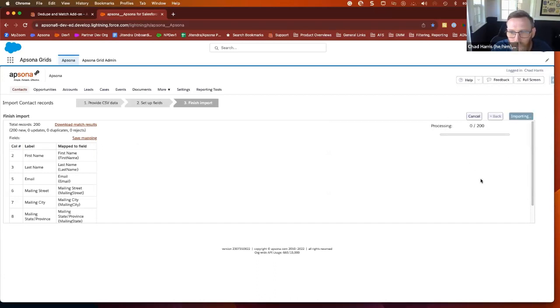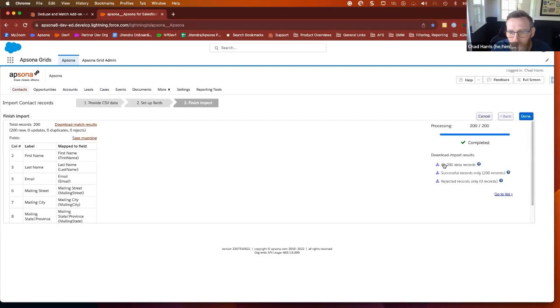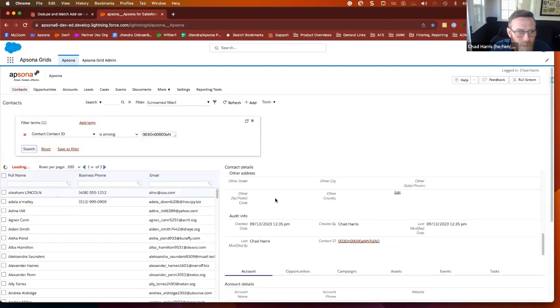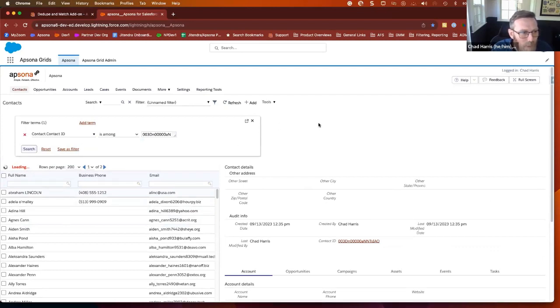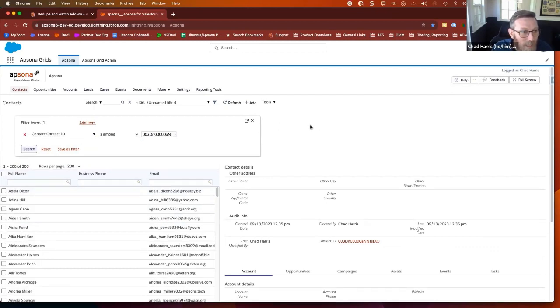It's going to take a few seconds. I can download my results as an archive here. I'll go to the list in Epsona. So these are the 200 that I imported. So now let's see if we have duplicate contacts in a system.